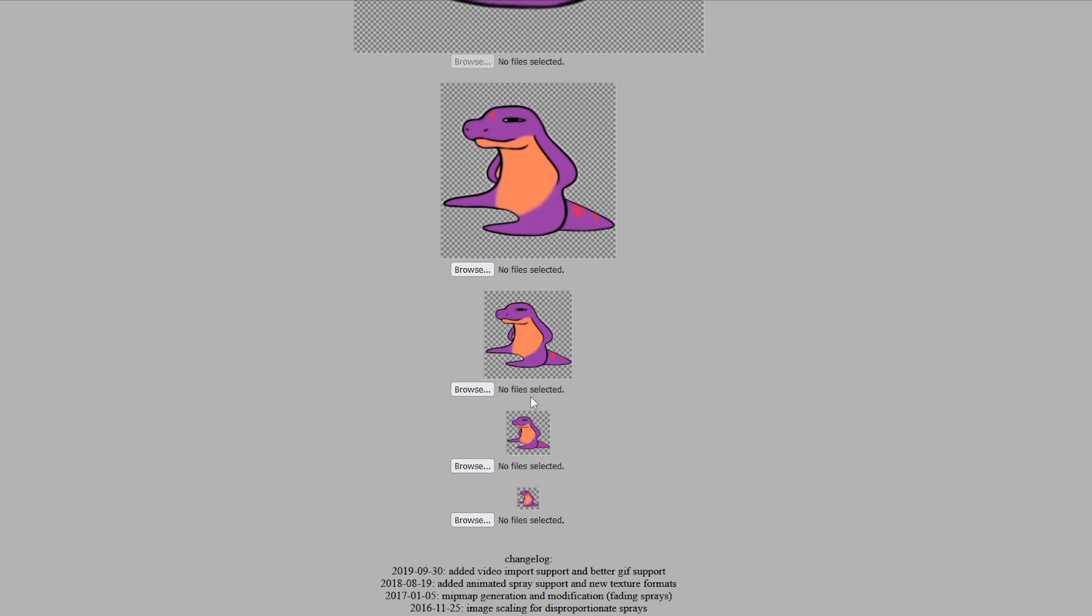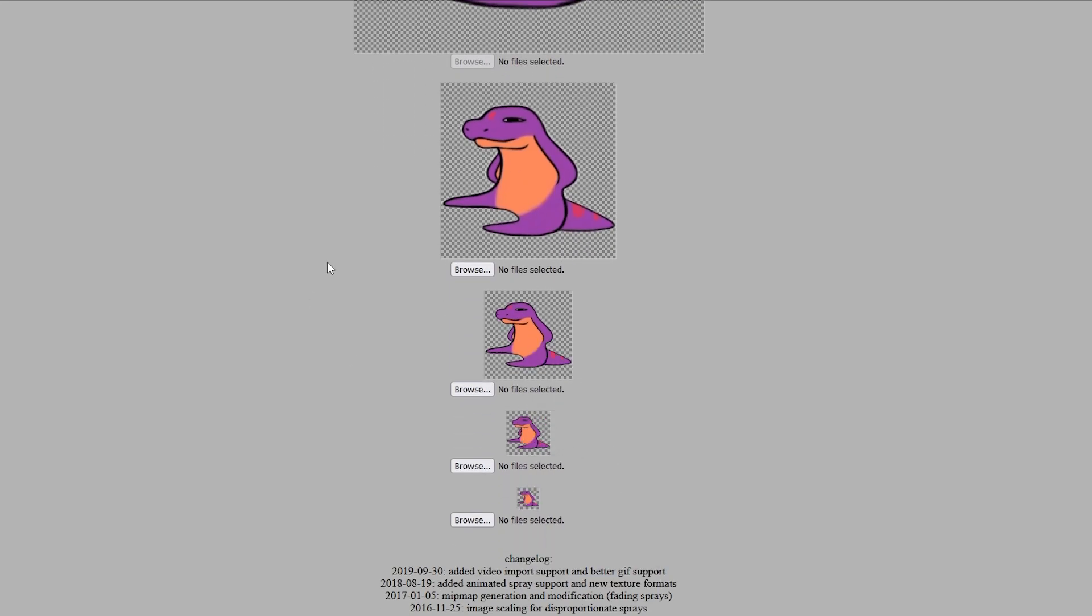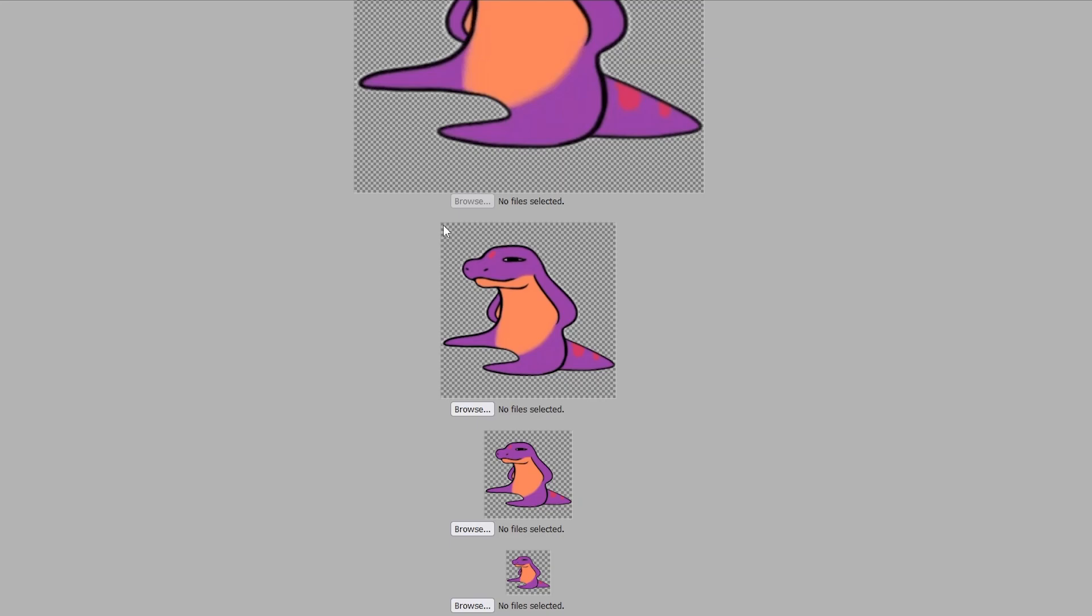Then it goes down to 256 by 256. Then 128 by 128, and so on. You only have to change this one really unless you're wanting to make the thing change every single time.